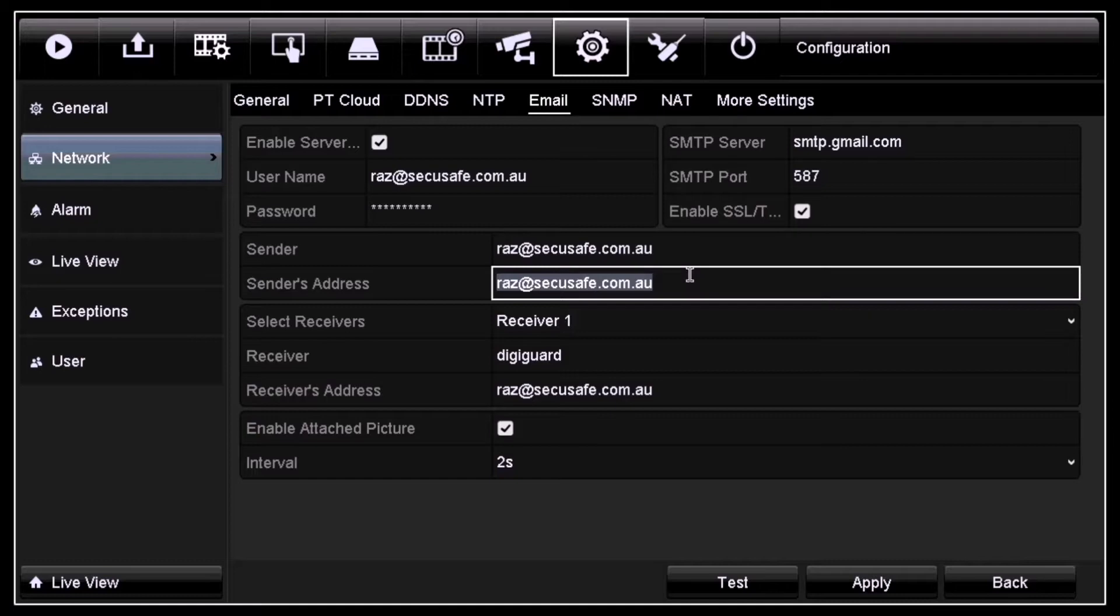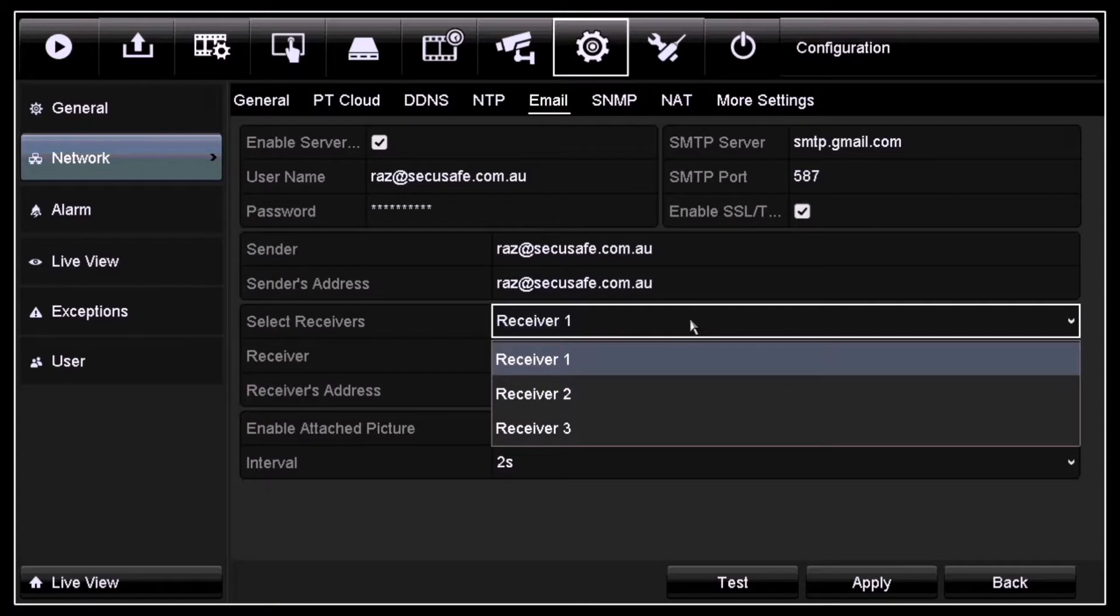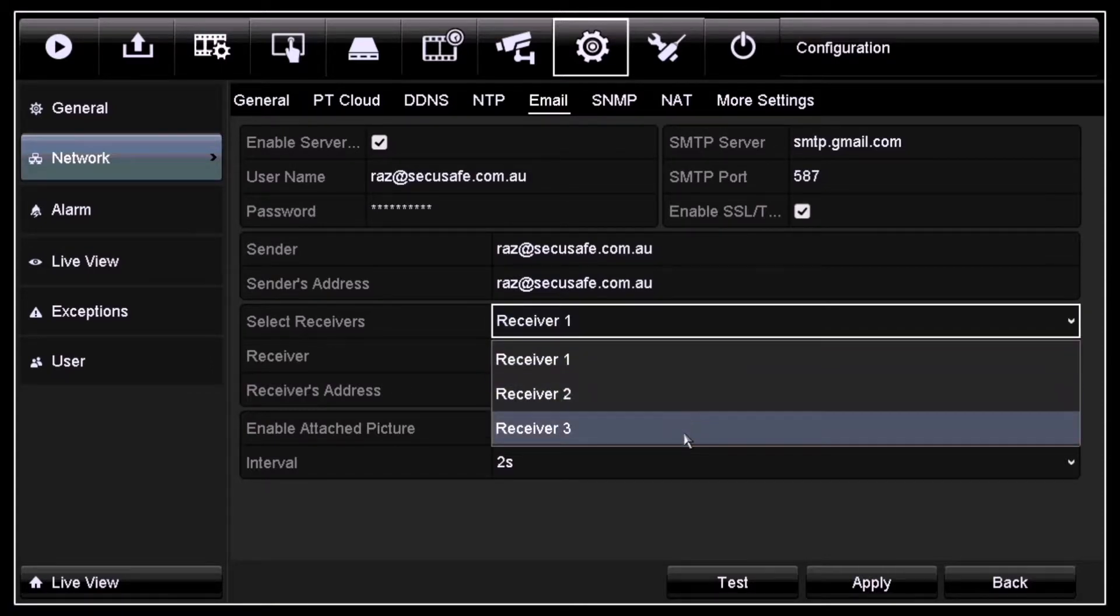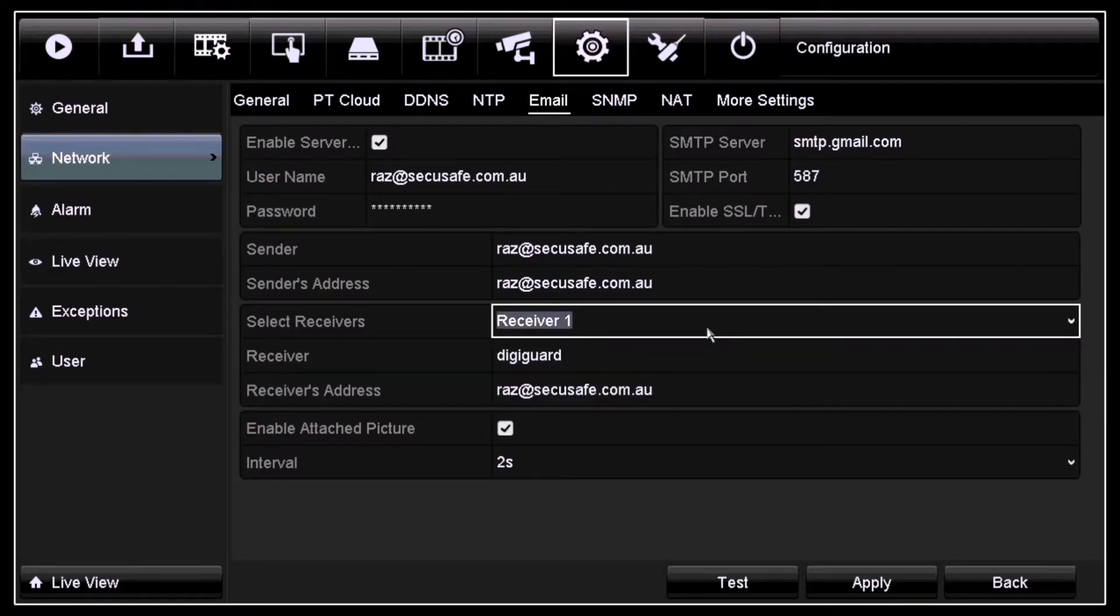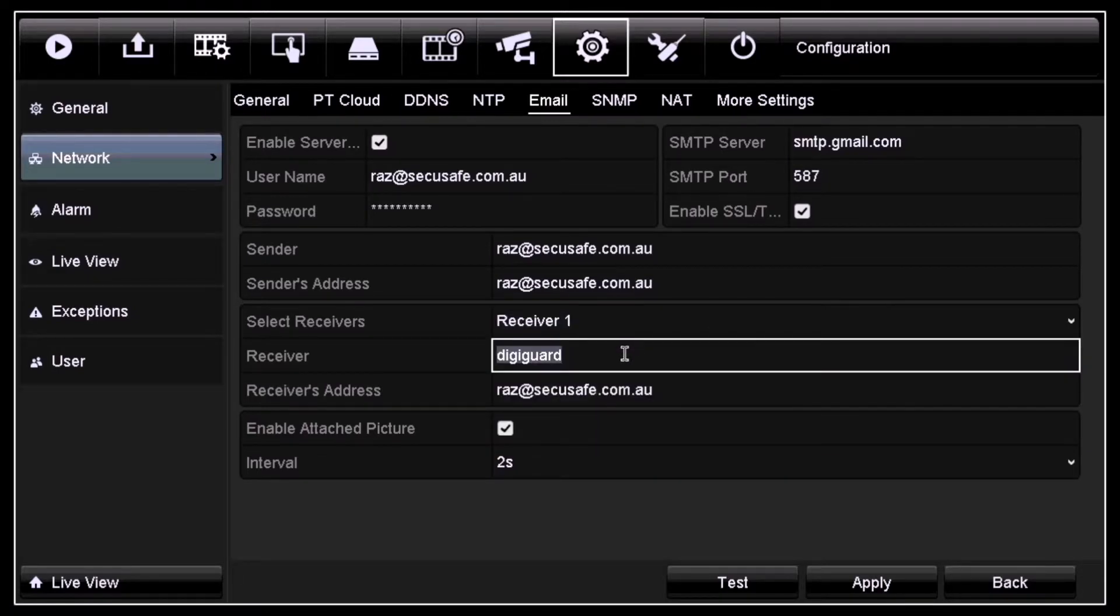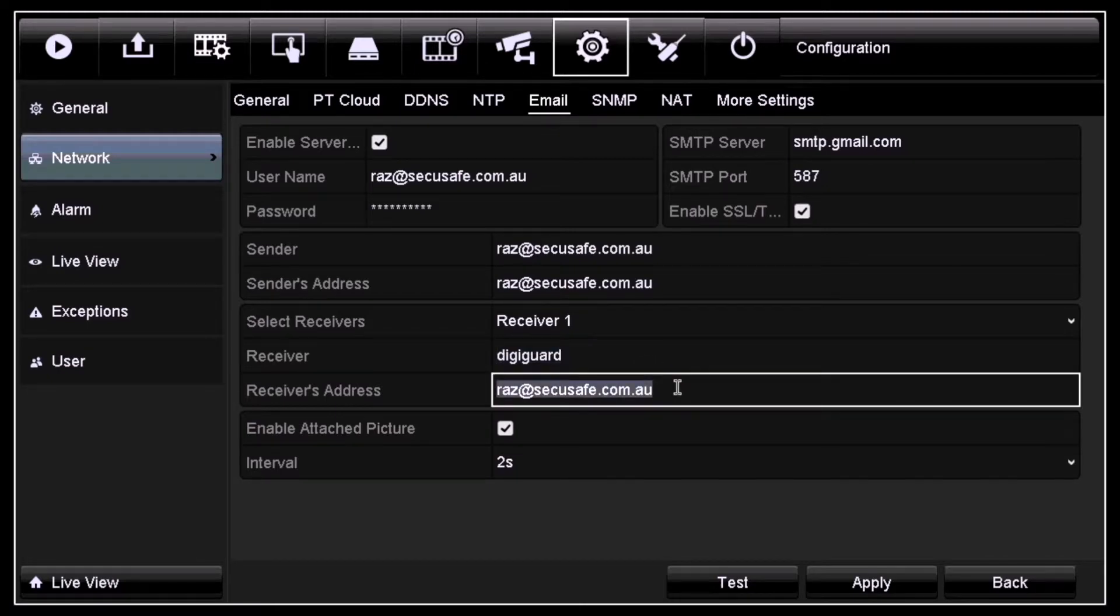If you click on receiver one, you can see that you can put up to three receivers altogether. For receiver, enter your receiver's name or email, and for the receiver's address, you'll need to enter your receiver's email address.